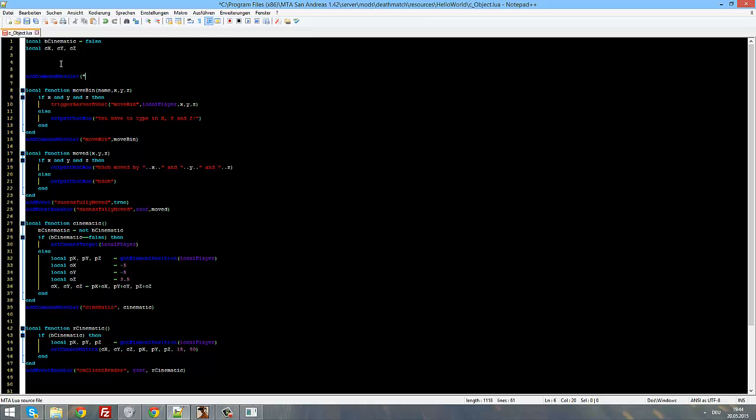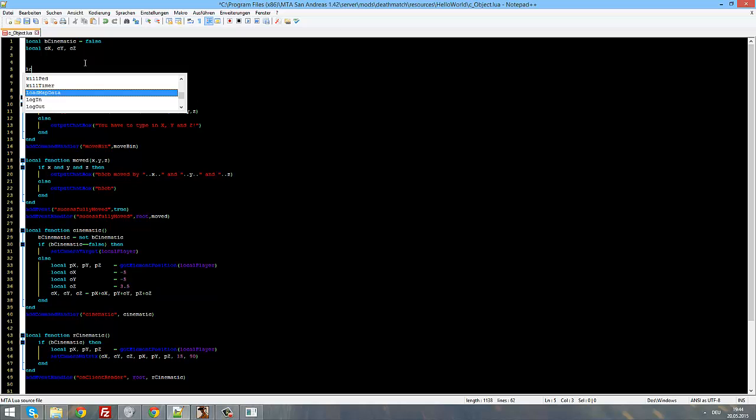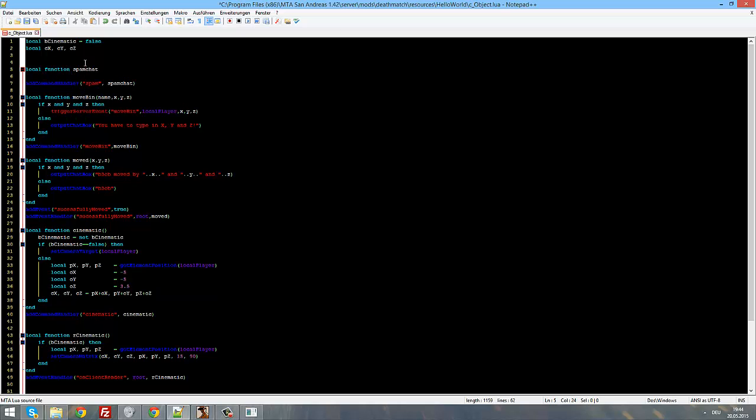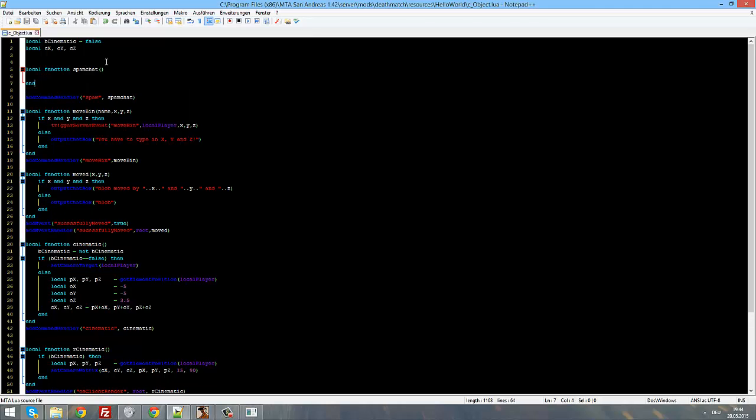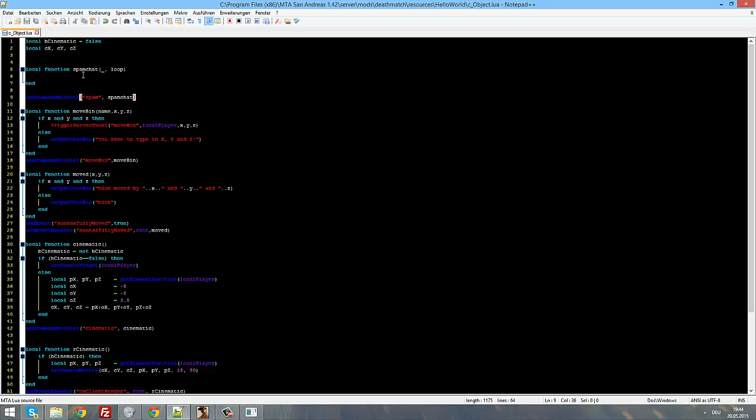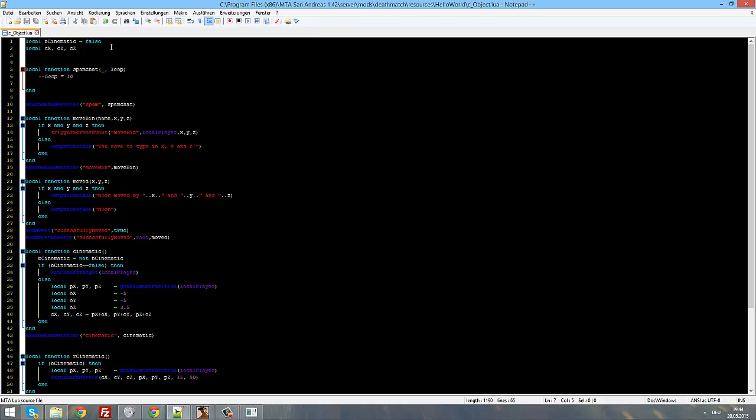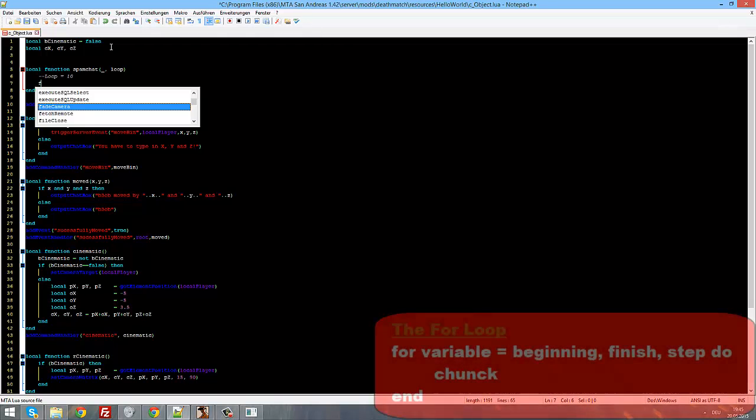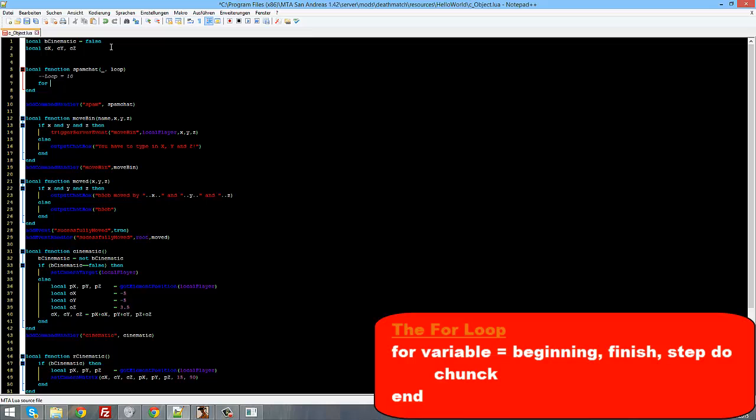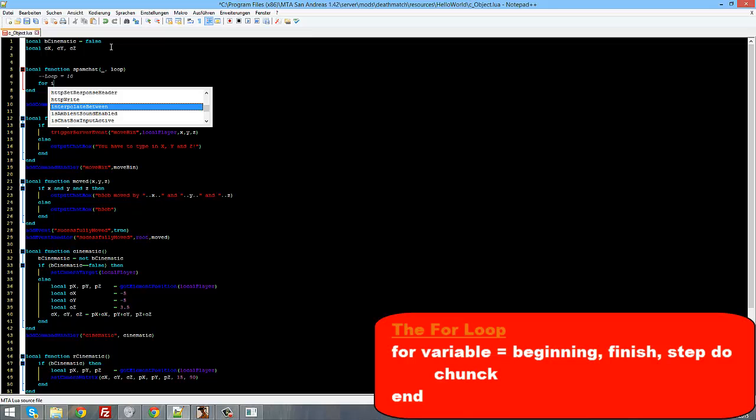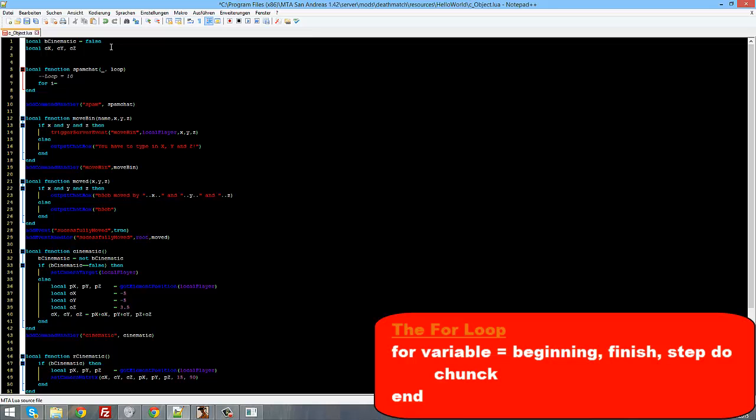So to start off open your client-side script which will be c-object.lua for me, and loops are the most useful thing, well one of the most useful things in programming. First of all we are going to need a new command handler. We are going to call it spam and bind it to the function spam chat. Now we create our function spam chat, you know what, we are going to take one argument, the loop argument, so the player can input slash spam 10 to spam the chat with 10 messages.